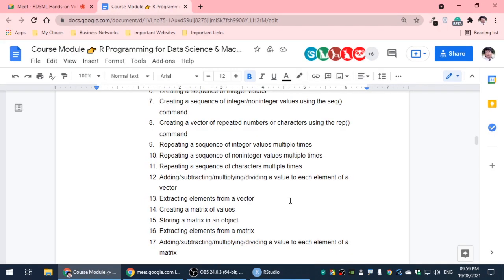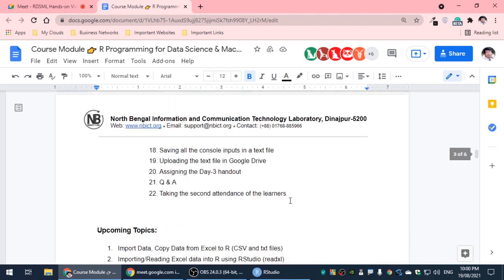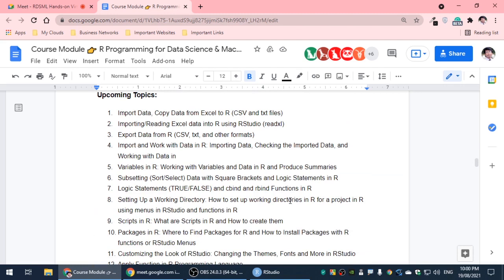What we know is repeating a sequence of characters multiple times. We know that R programming uses elements A, B, C, D. We can see advanced repetition of character sequences.